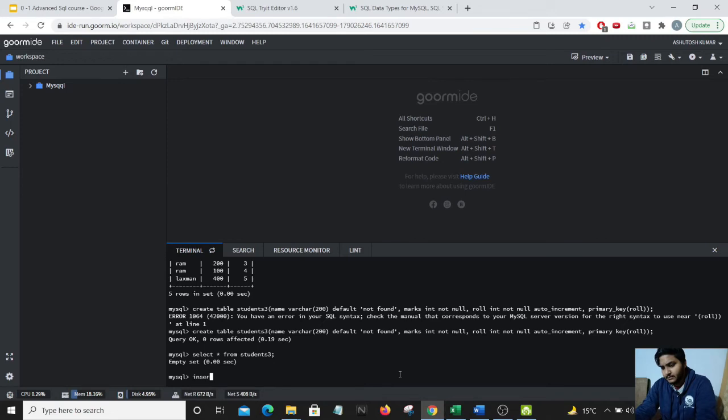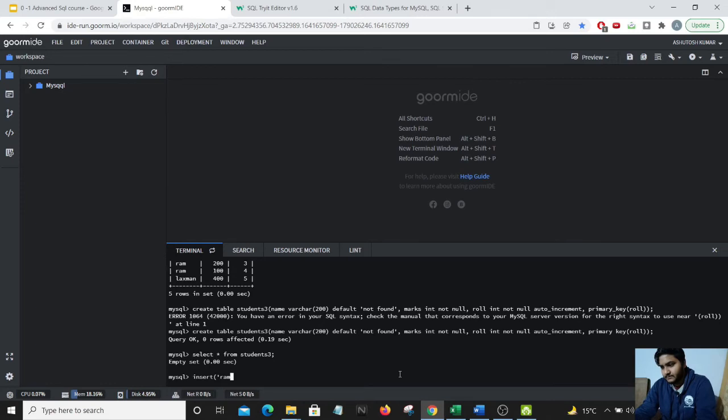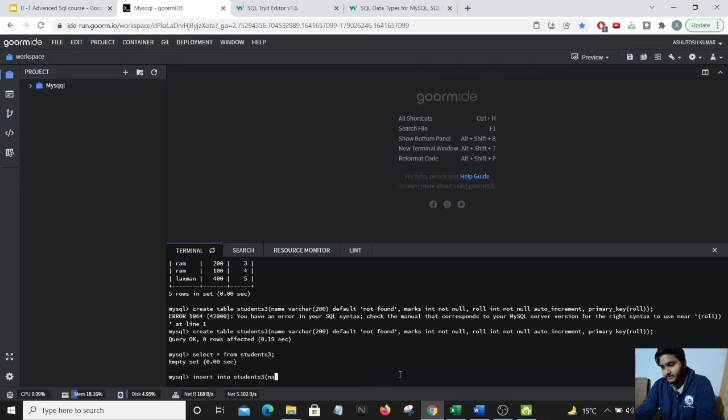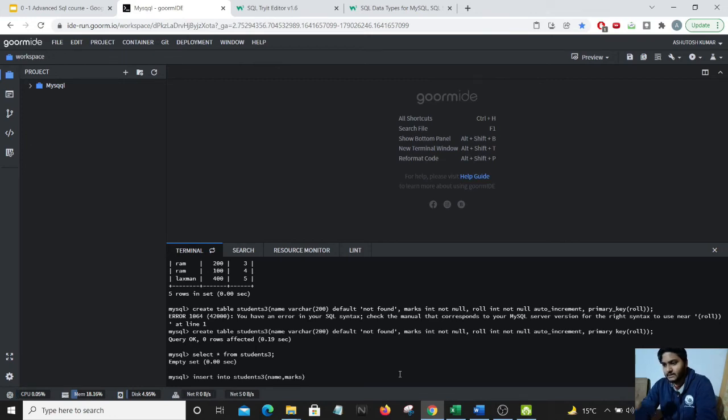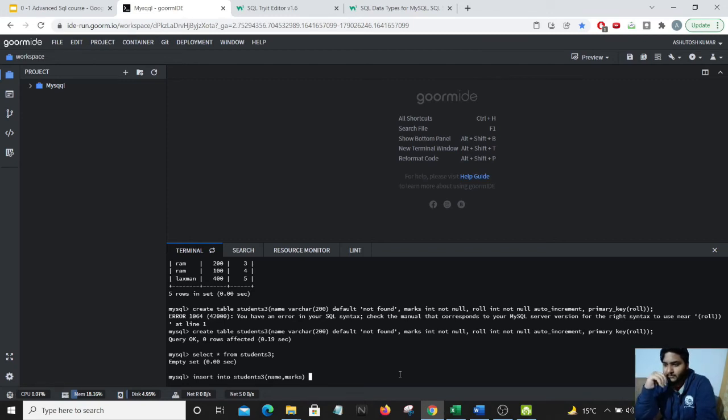Let us insert multiple values. I will insert student name. Insert into students3, name and marks. I will not enter the roll number values because I want to show you guys that it would be auto incremented.